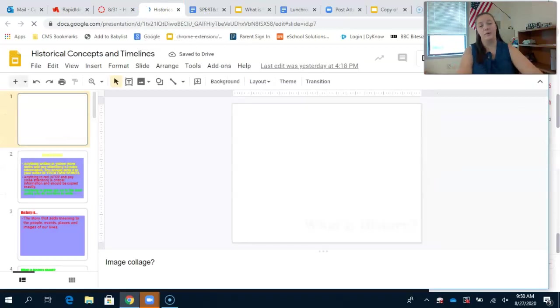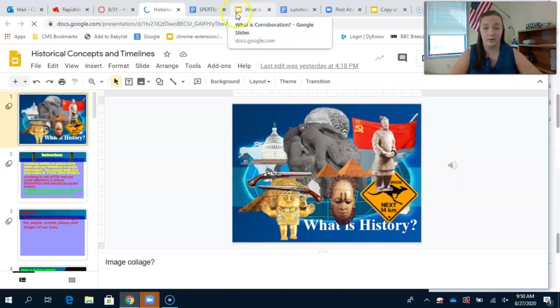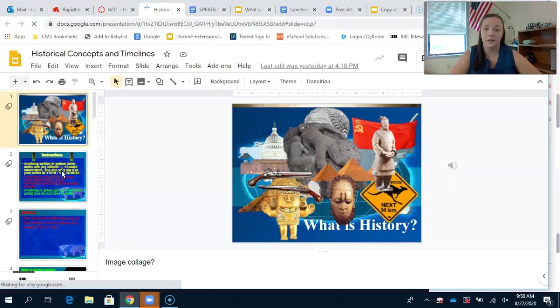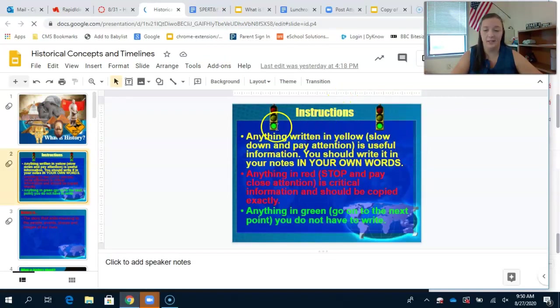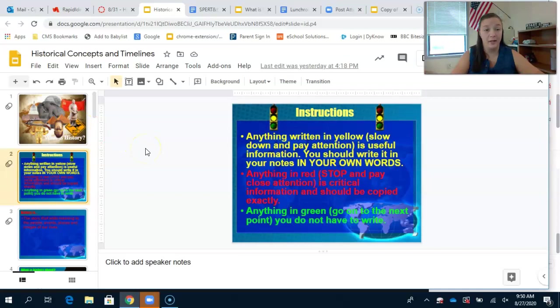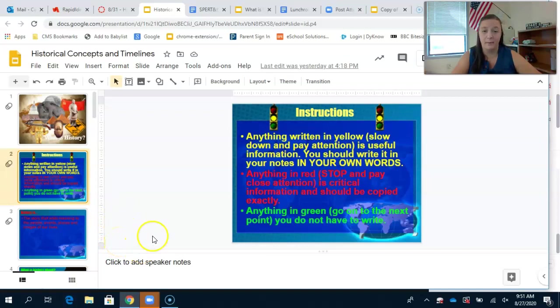You're going to go through the presentation as if it was a lecture and read exactly what it says. This presentation has information color-coded so that really important things are red, and anything in green you can go on to the next point - you do not have to write it down.